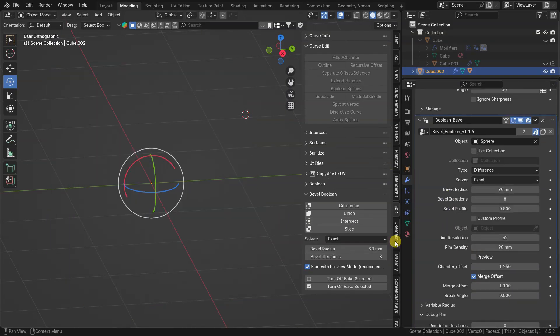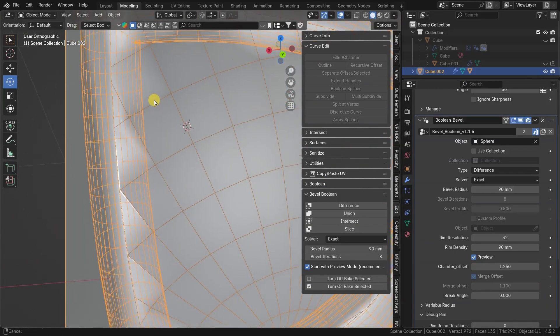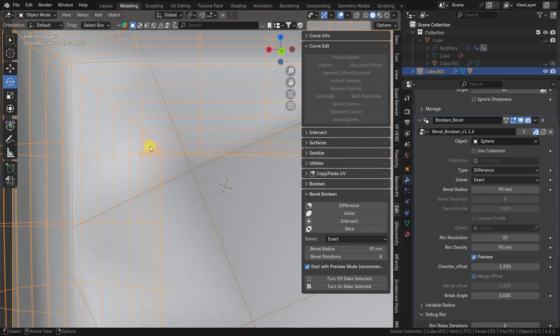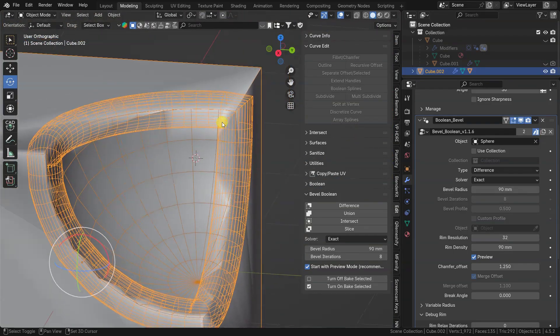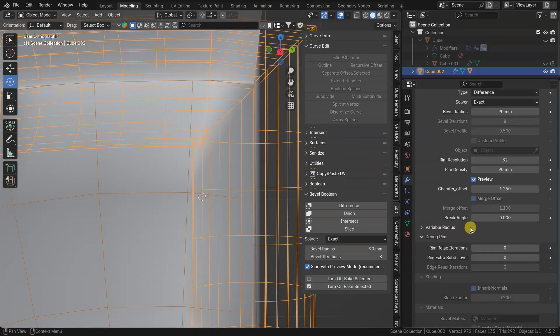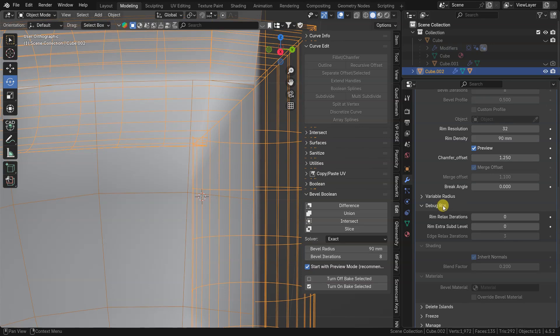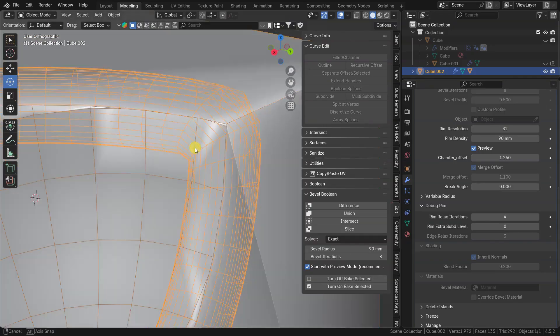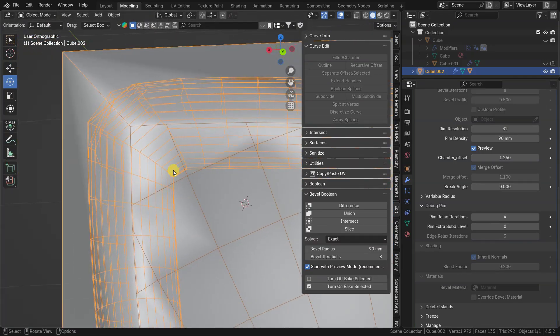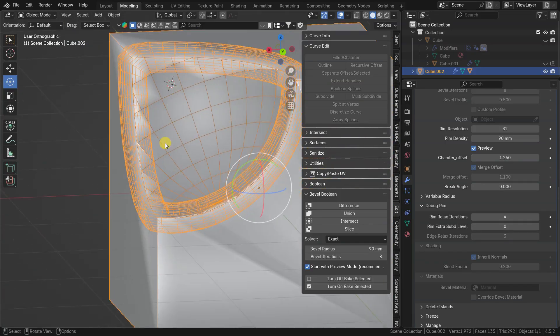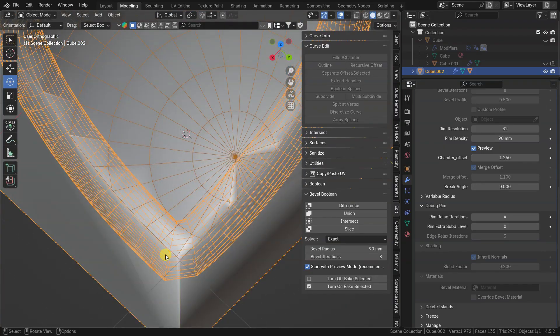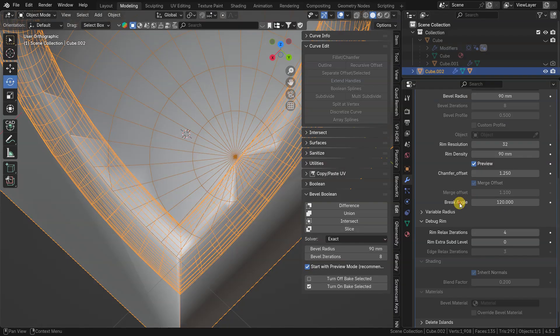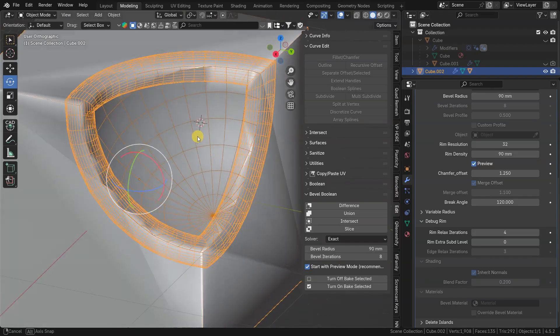You can see that if preview is turned off, boolean is not working in some cases. That's because cutting tube geometry has self intersections. To fix this you can go to debug menu and add some relax iterations. Now there are no intersections, but tube on corners is not aligned properly. To keep sharp corners on the rim I can set break angle threshold. Now corners align and will produce proper bevel.